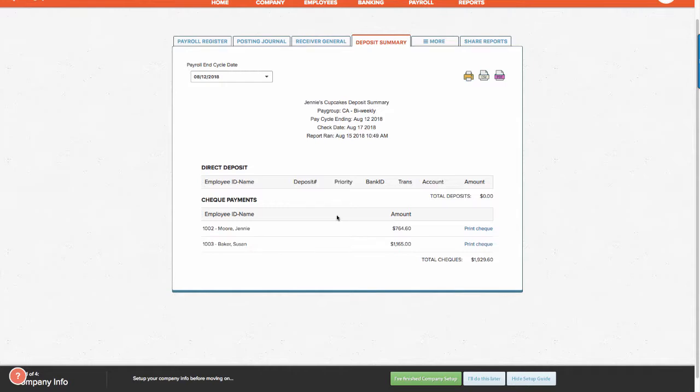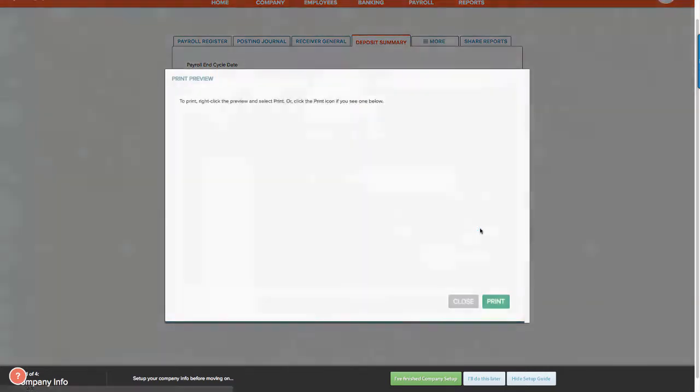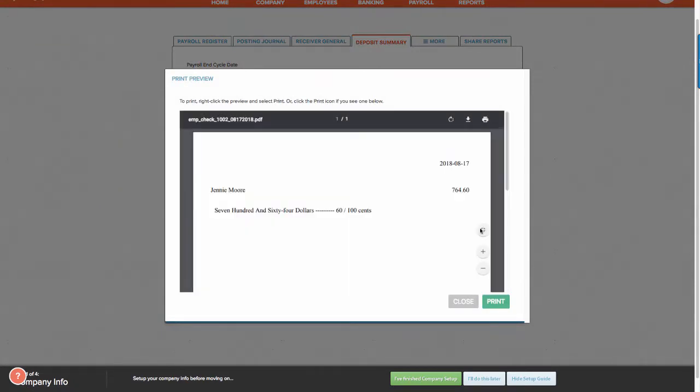An interesting feature with WagePoint is that you can print the pay checks directly from the portal for these types of individuals. Simply select Print Check. From here a pop-up window will appear and you can print the check respectively.